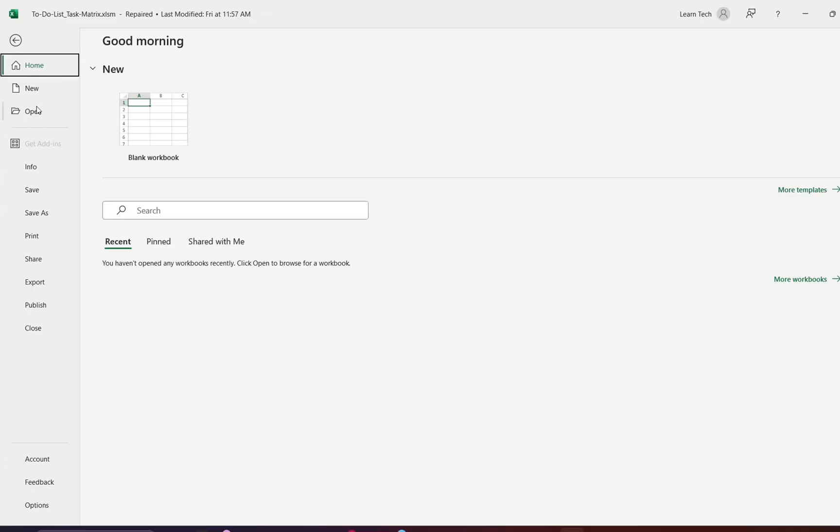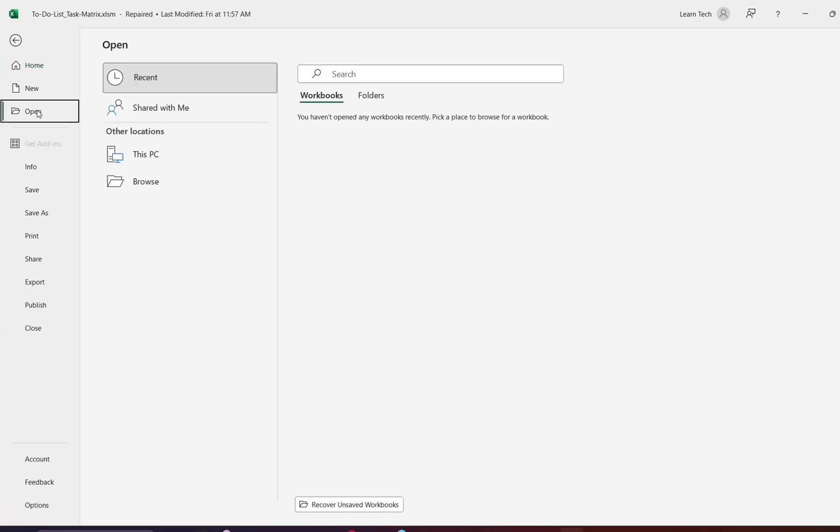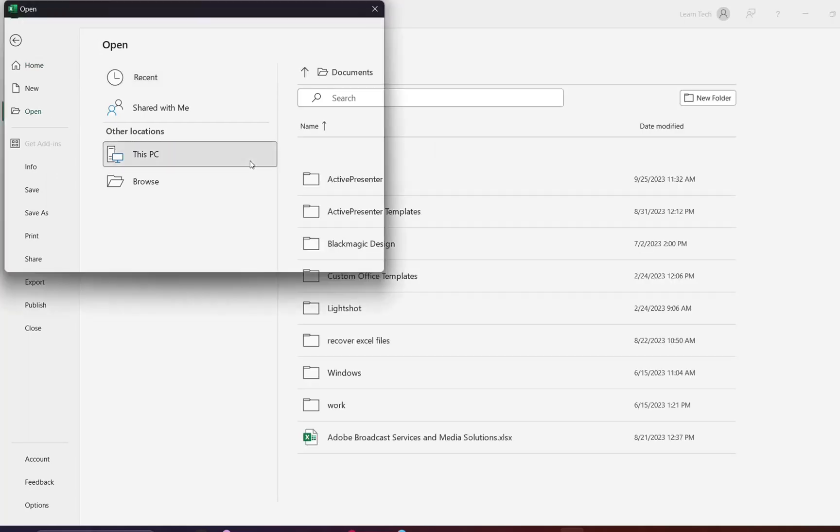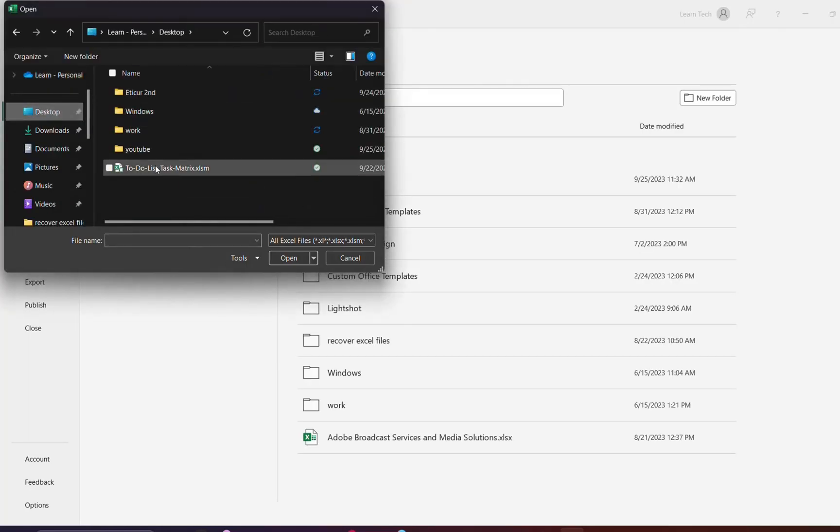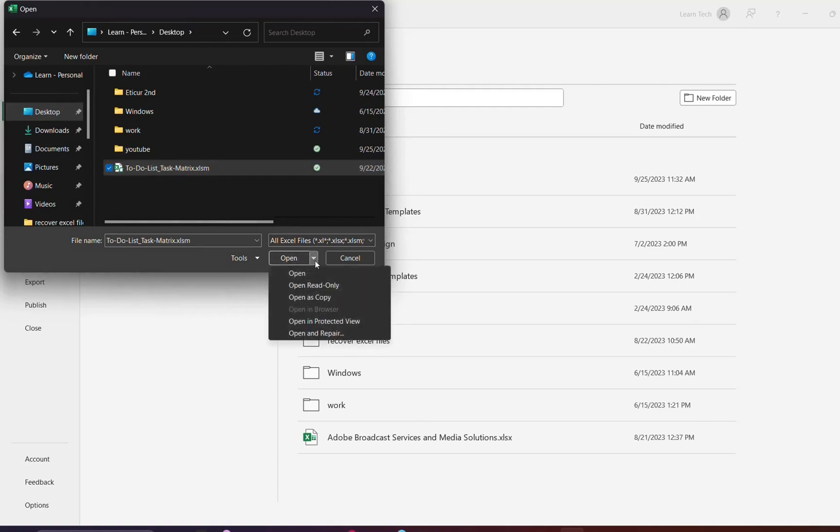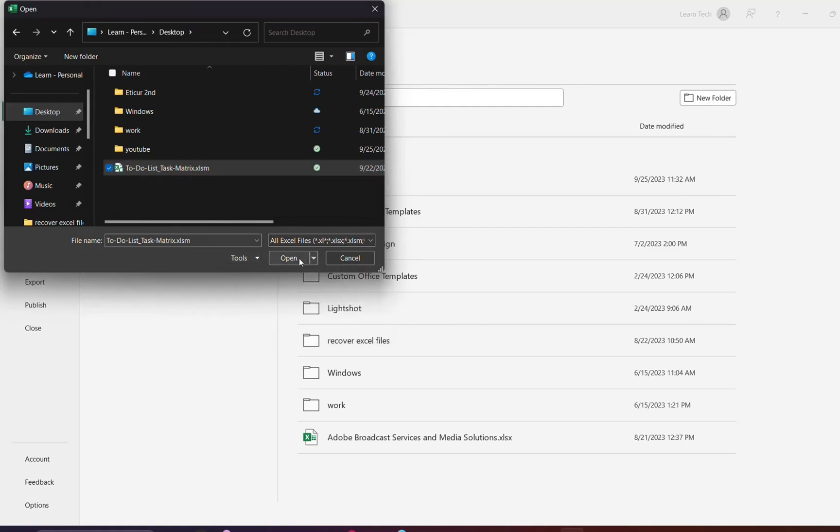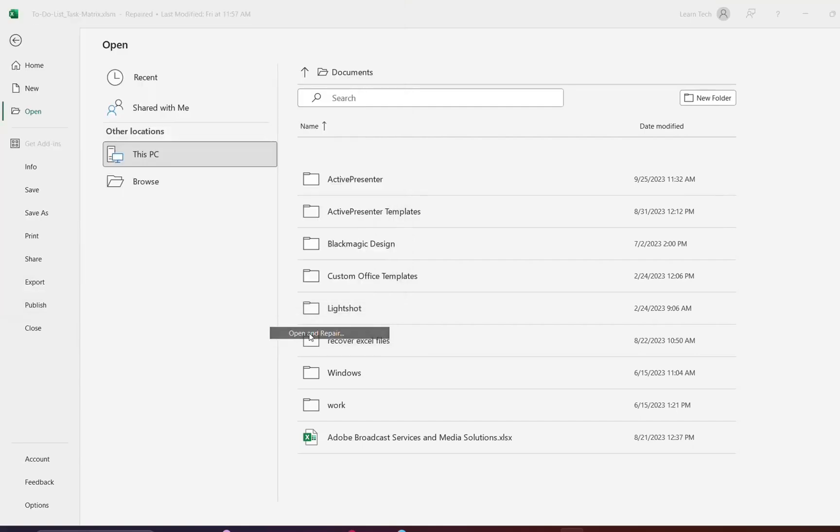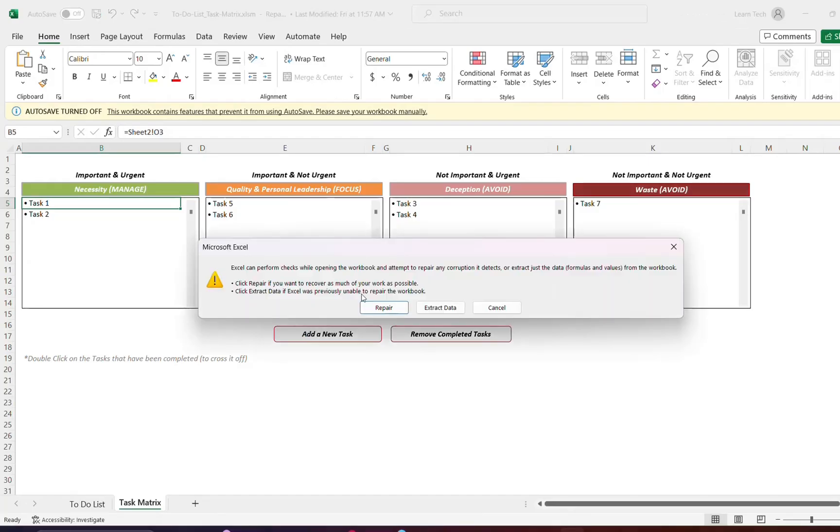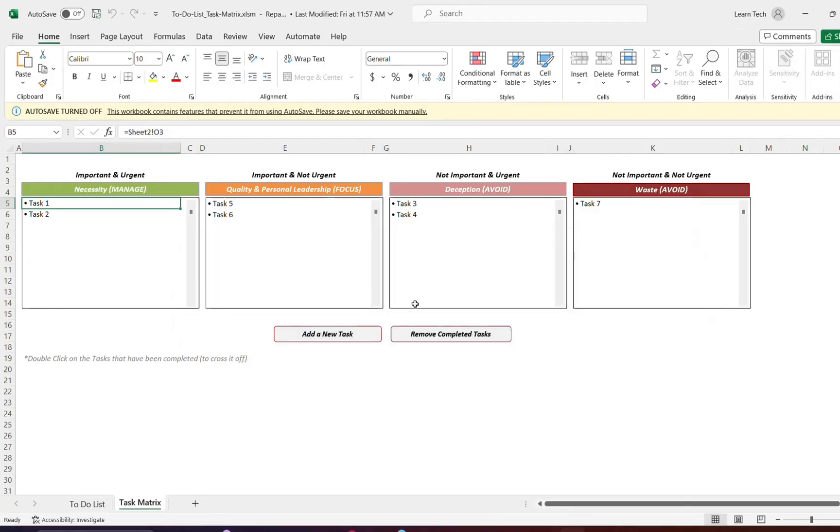Also you can try to open normally by just going over open and then you select the file by just clicking open without open and repair and you give it a try in that way. But normally the best way is to click over open and repair. So this was after you have opened the Excel in safe mode by going over run.